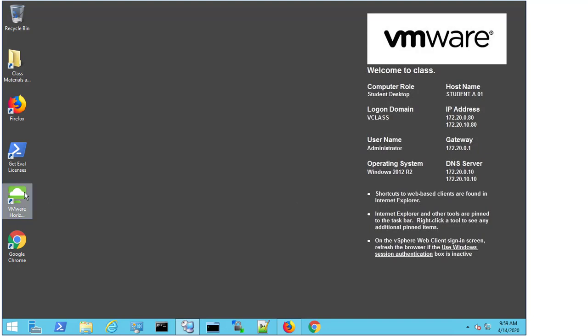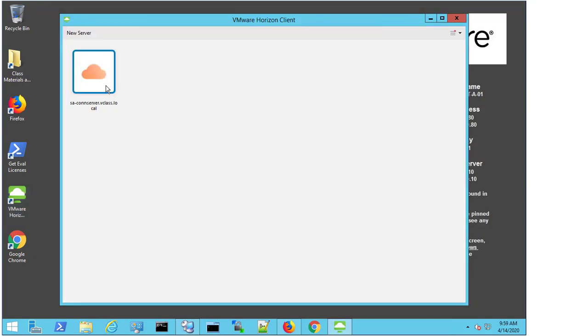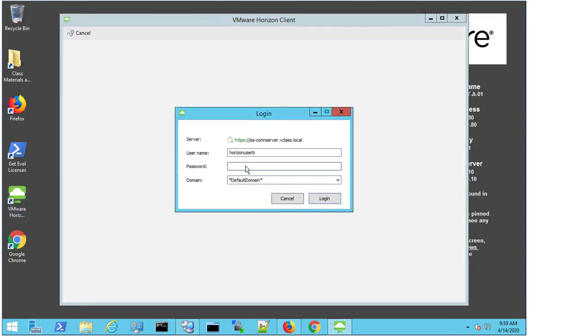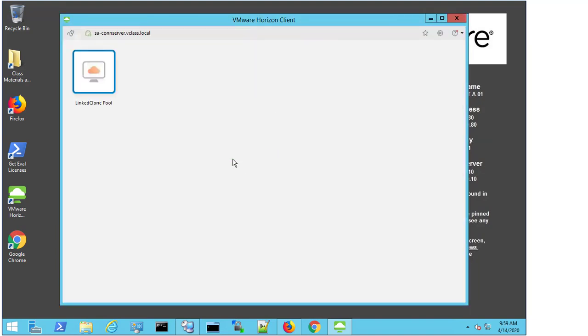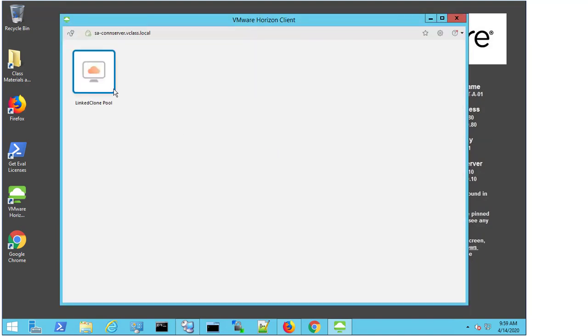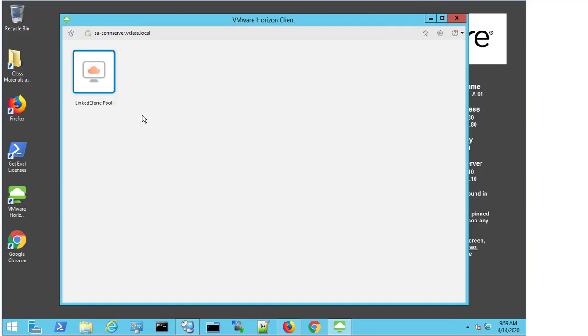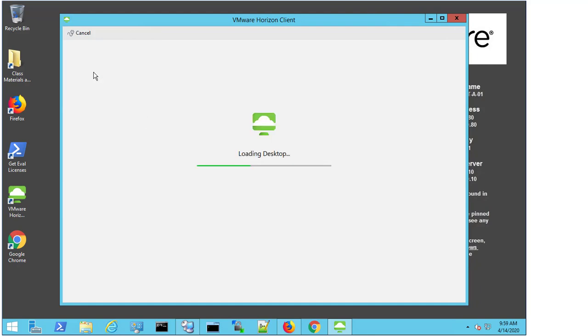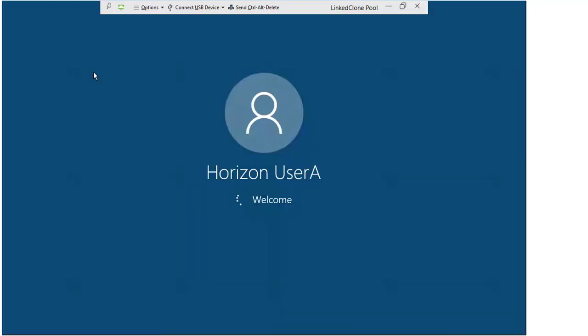So what I'm going to do now is open up the client again, connect with again. I'll stick with Horizon User B. I enter the password. But this time I'm going to change the protocol back to BLAST. So I double click the pool. We can see the desktop is loading. But this time I'm actually getting connected in now.